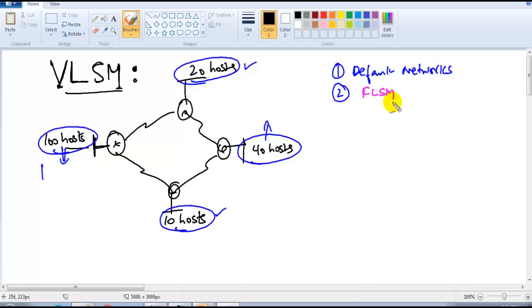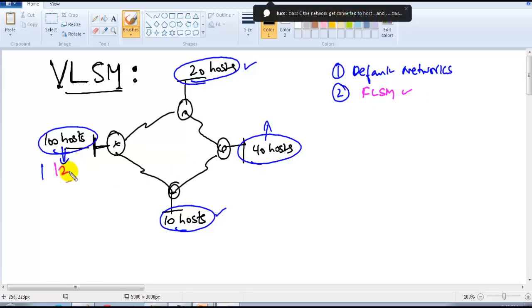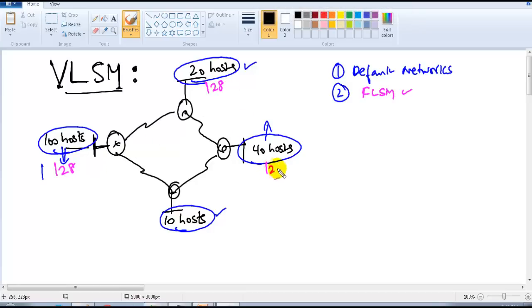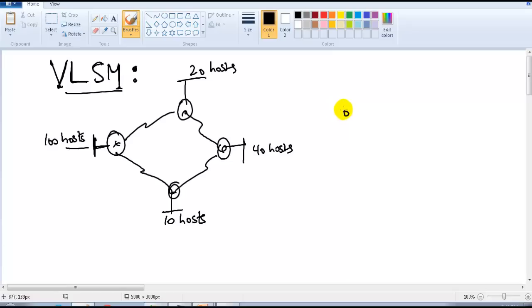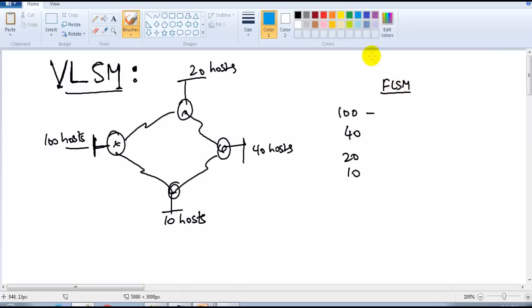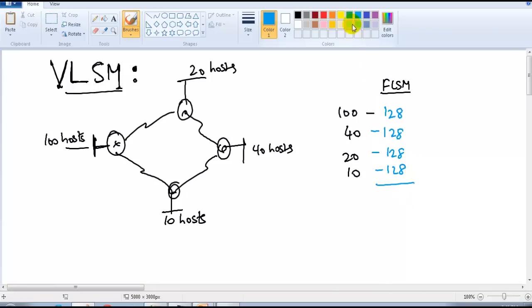The next option is FLSM, where we divide all networks with equal sizes. The possible size would be 128 for each. With FLSM, the requirement is 100, 40, 20, and 10, and we divide them all in 128-size blocks — equal sizes. But in VLSM, we divide to the nearest possible size.